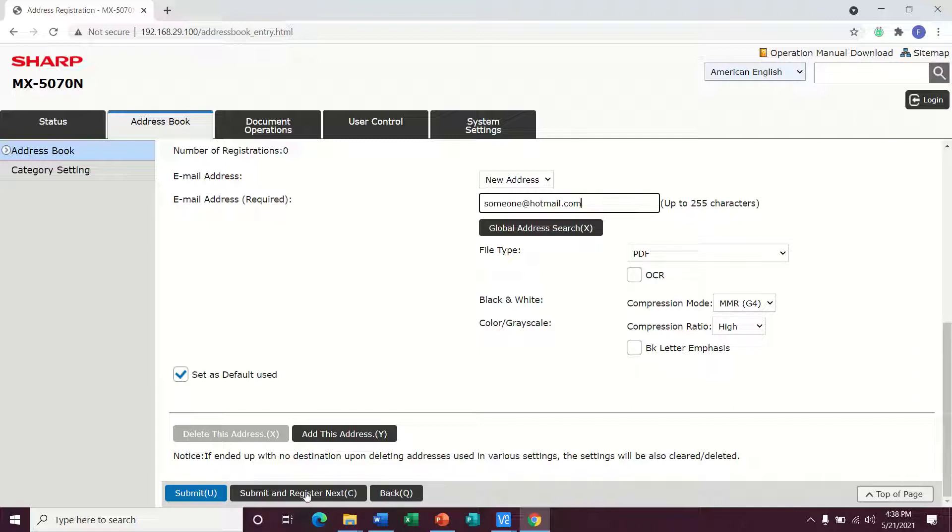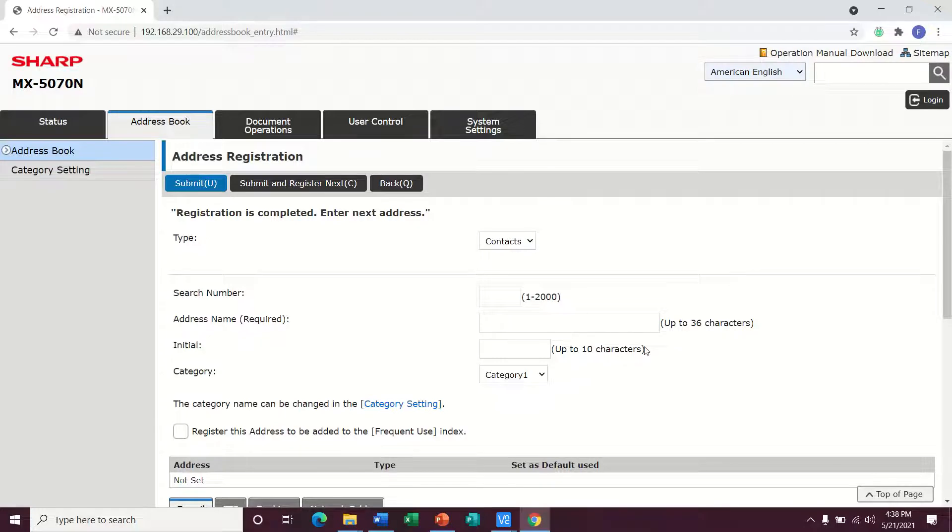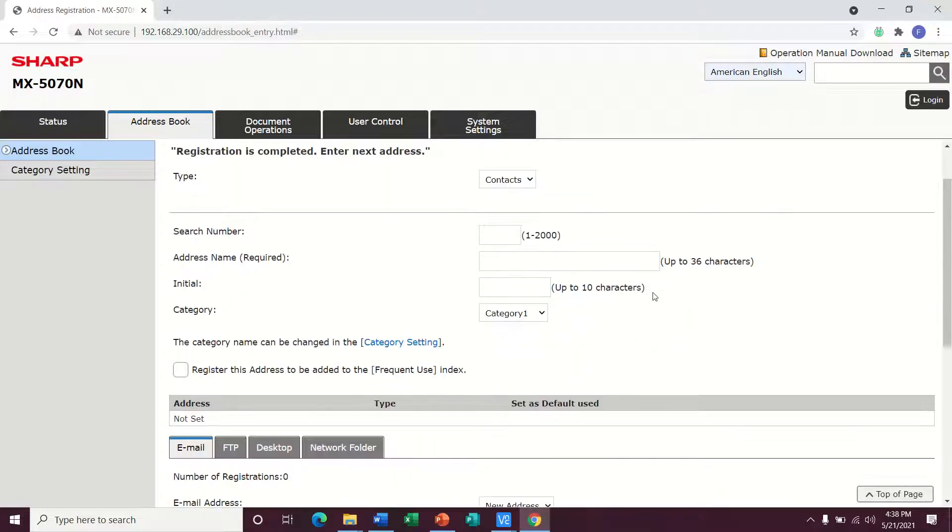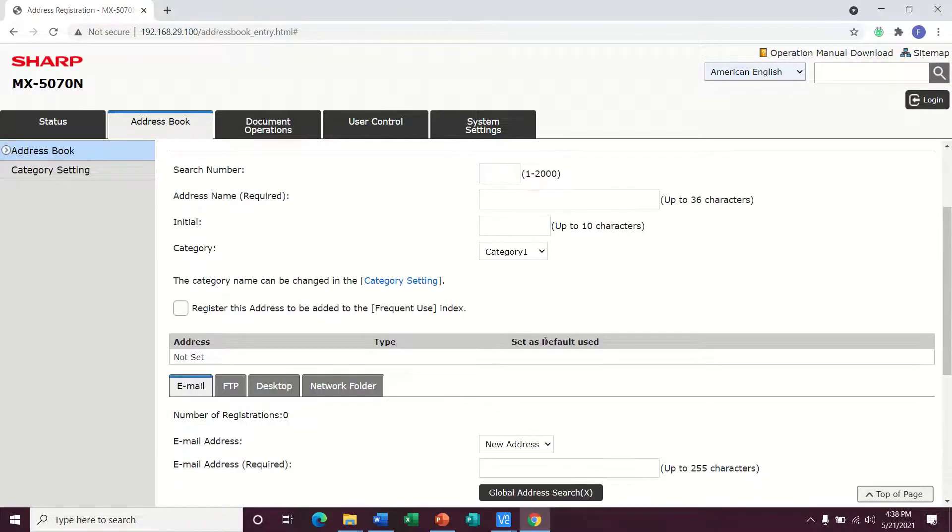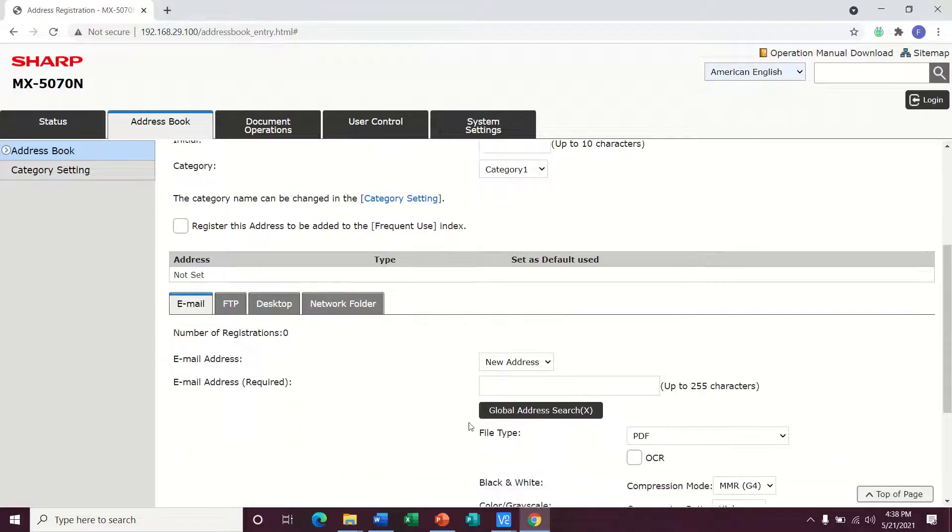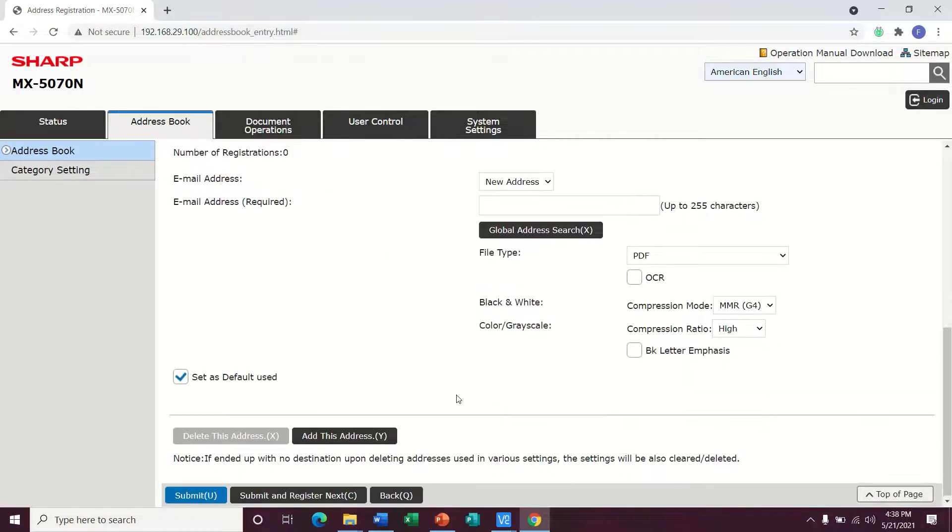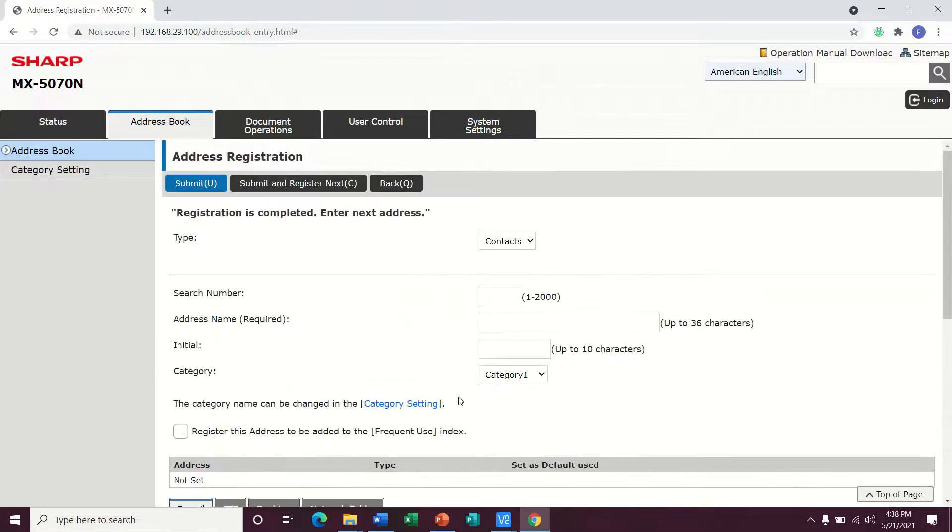But if I have a list of emails that I need to add to the copier, I can hit submit and register next. So it's going to save this and then it automatically sets me up with a new profile to be created so that I can go through and fill in everybody in the company. That way they can all scan.